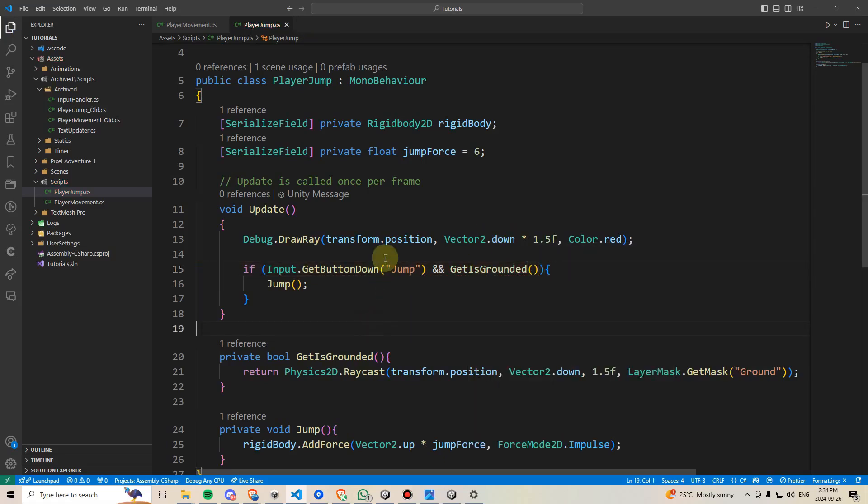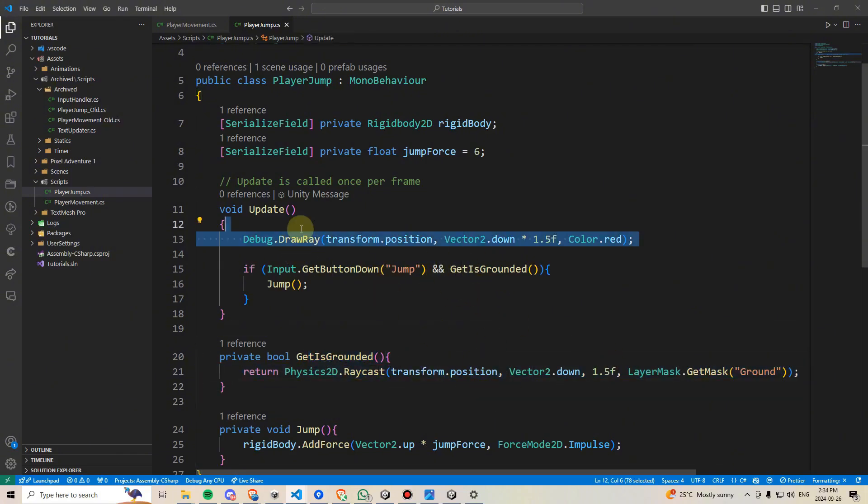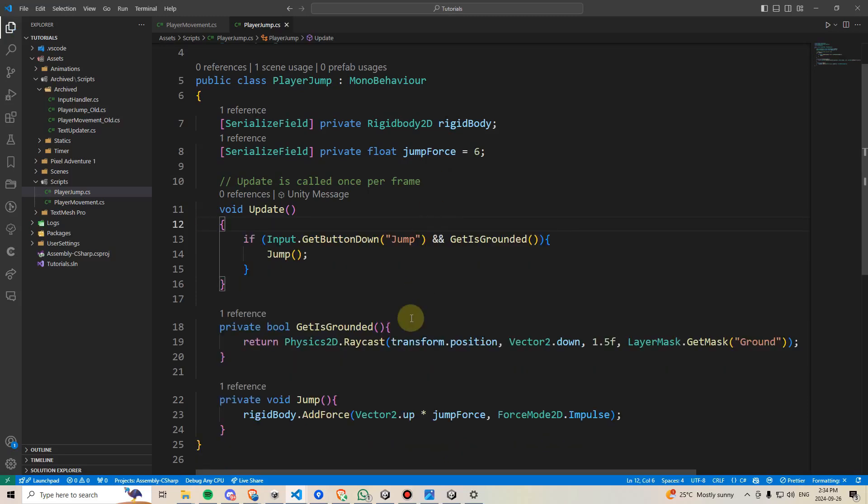So, essentially, whenever we press the jump button, and only when we press the jump button, should we actually do this grounded check. I'll delete that draw ray, we don't need that anymore. And now, we can go back and test that out.